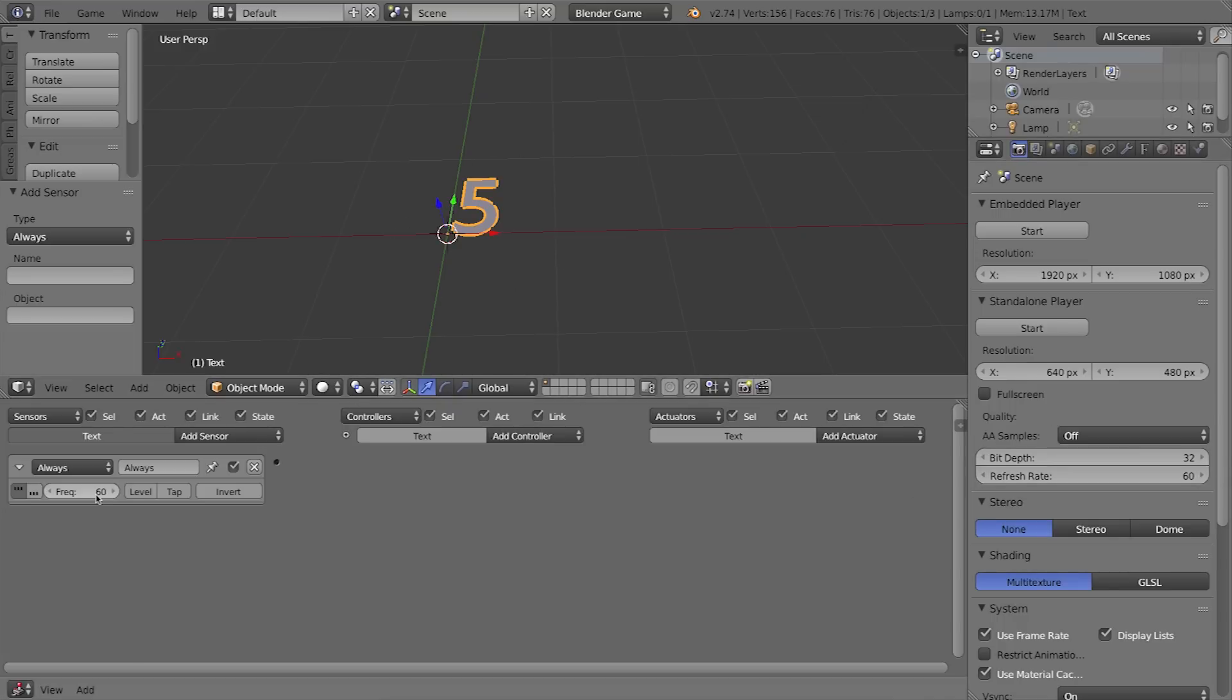That means it's going to fire as soon as the game starts, then wait 60 frames and pulse or fire again, and then 60 frames later or 60 hertz later it will fire again and so on.